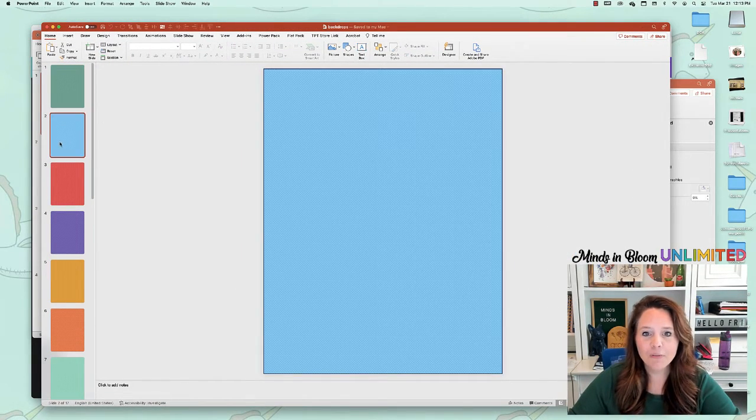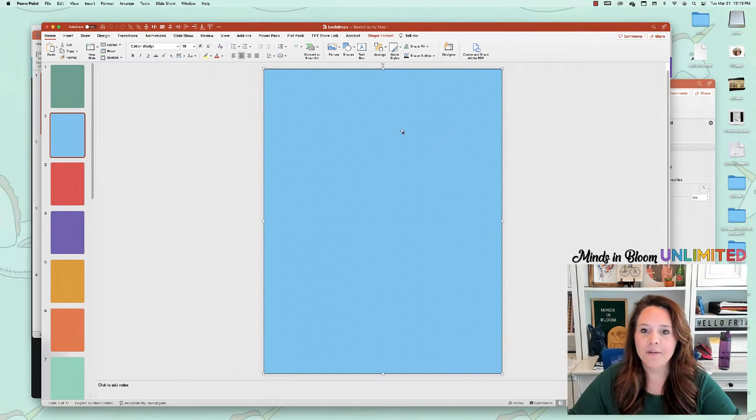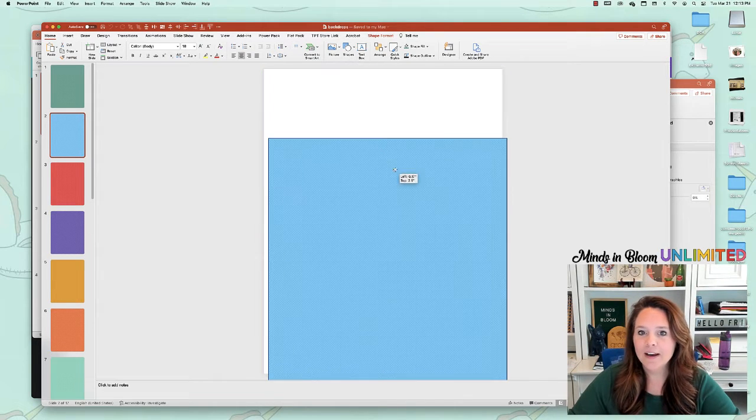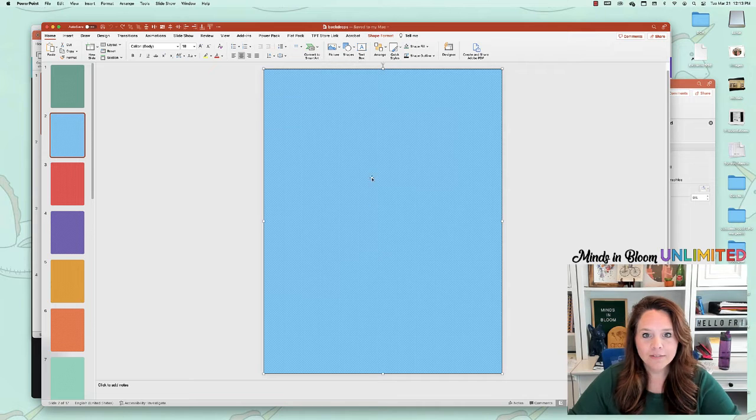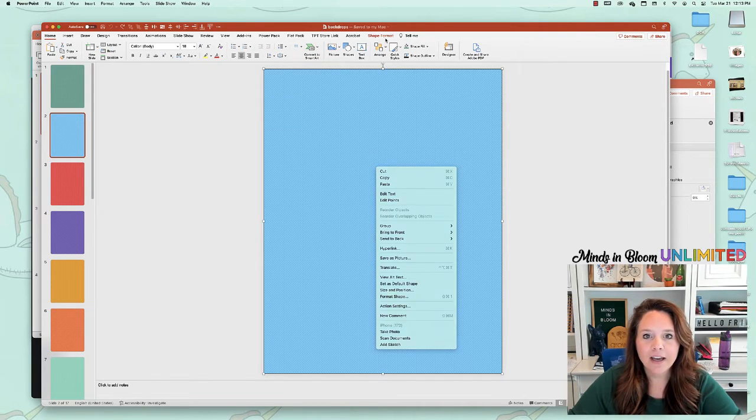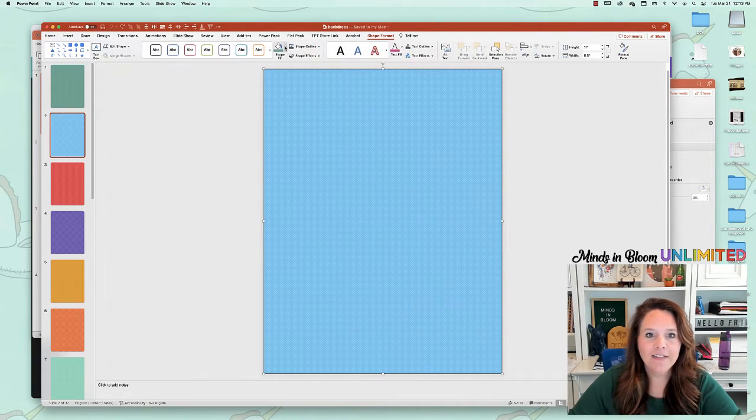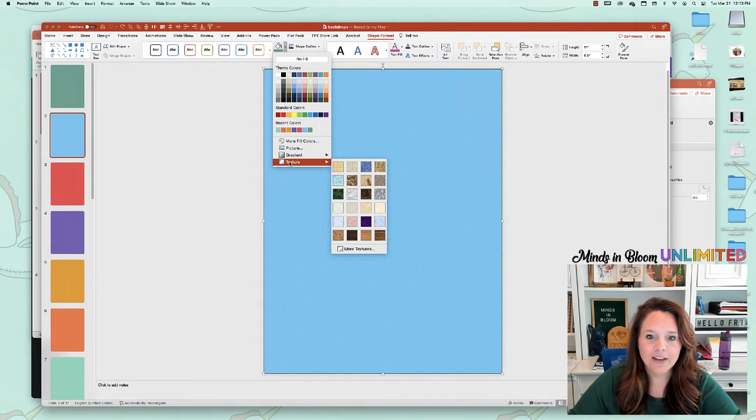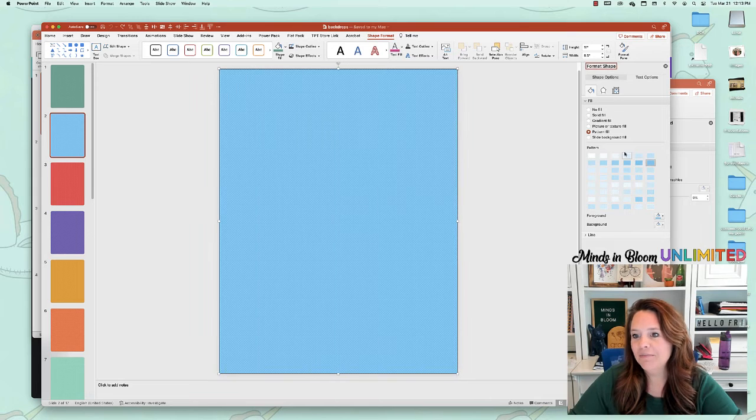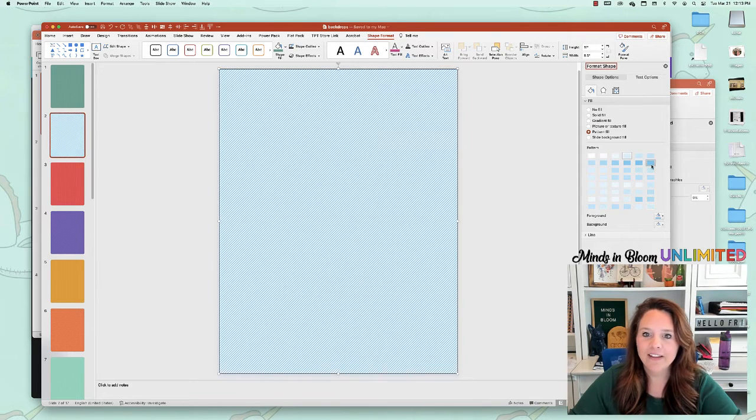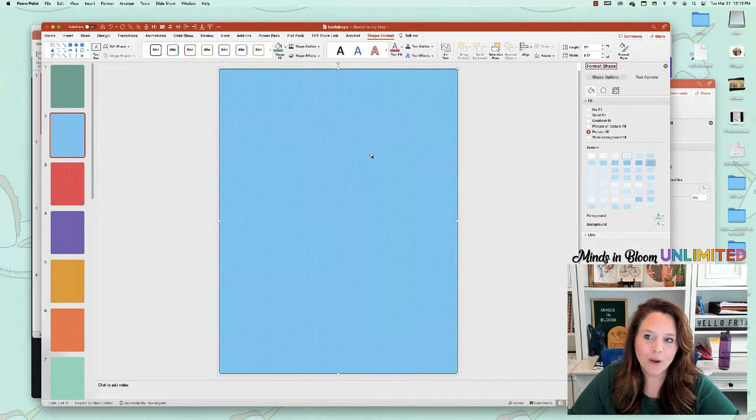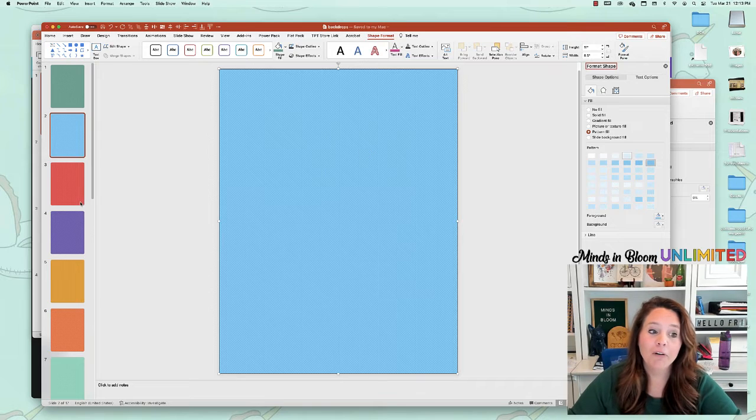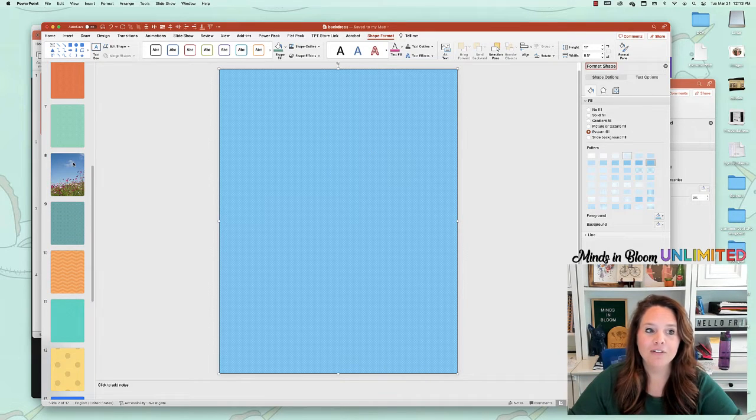So these are just shapes that I filled with a pattern. I just did that by, let's see, I went to shape format, and then I did shape fill, and then I went down to textures or more textures, and you can kind of play around with patterns and things like that. So I did this just so I was able to change colors to whatever color I wanted because I wanted it to match.